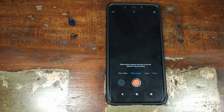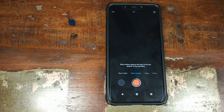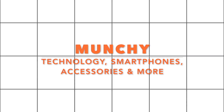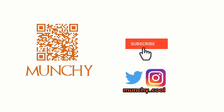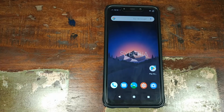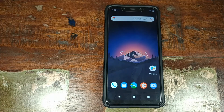Do you want to install the Xiaomi MIUI camera with 960fps slow motion video on your Xiaomi POCO F1 phone running a custom ROM? That's what we're going to do in this video. Hey, Munchy here, back with another video. I'm going to show you how you can install the stock MIUI camera on your Xiaomi POCO F1 phone running a custom ROM.